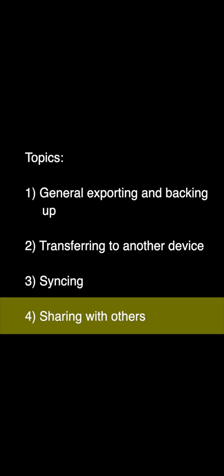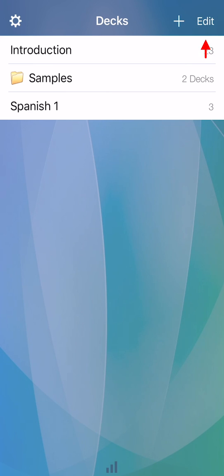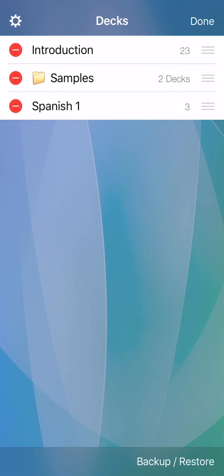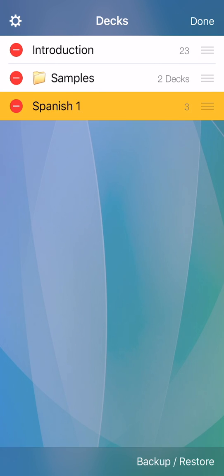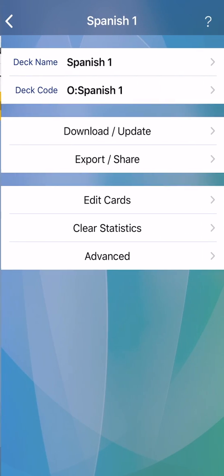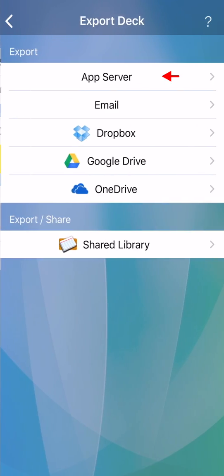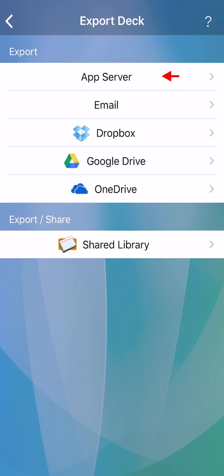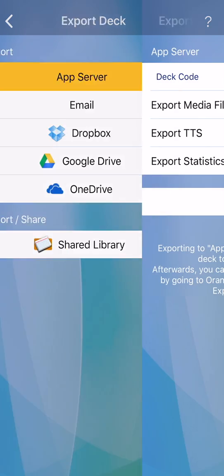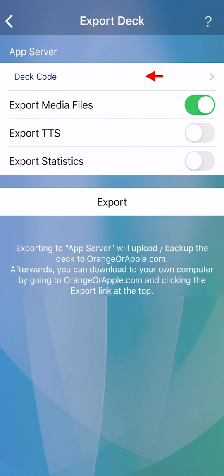Sharing with others. You have a variety of options. One, exporting to app server usually works well for sharing. Create a deck code and export.